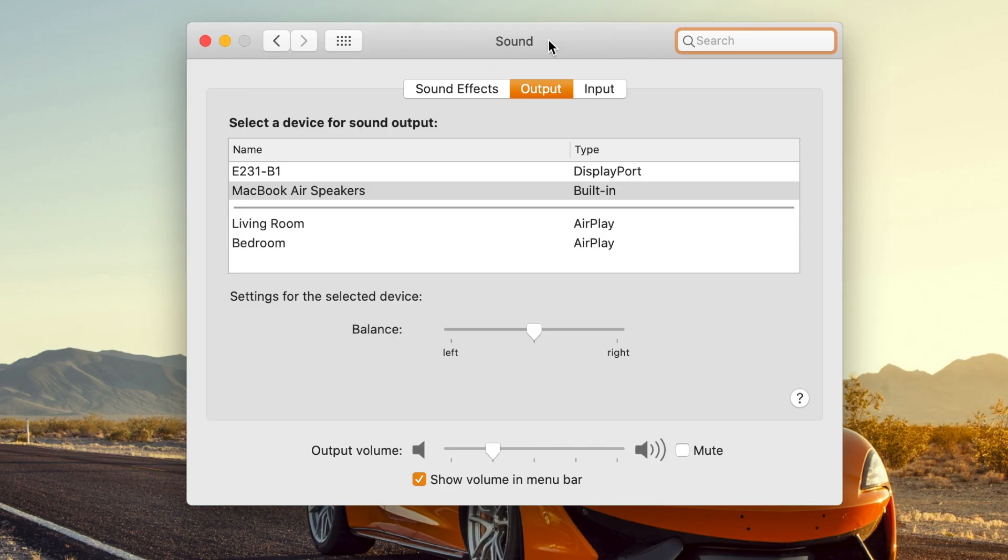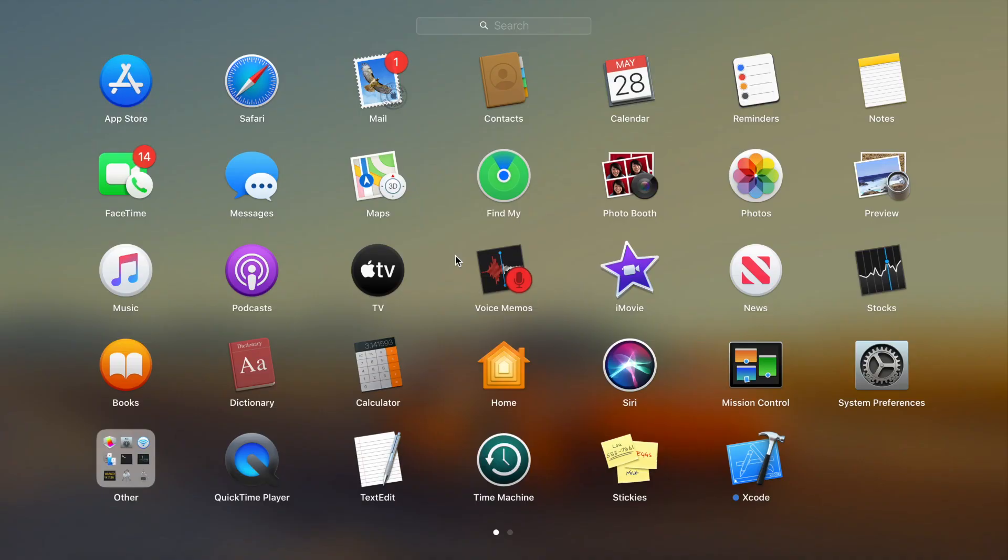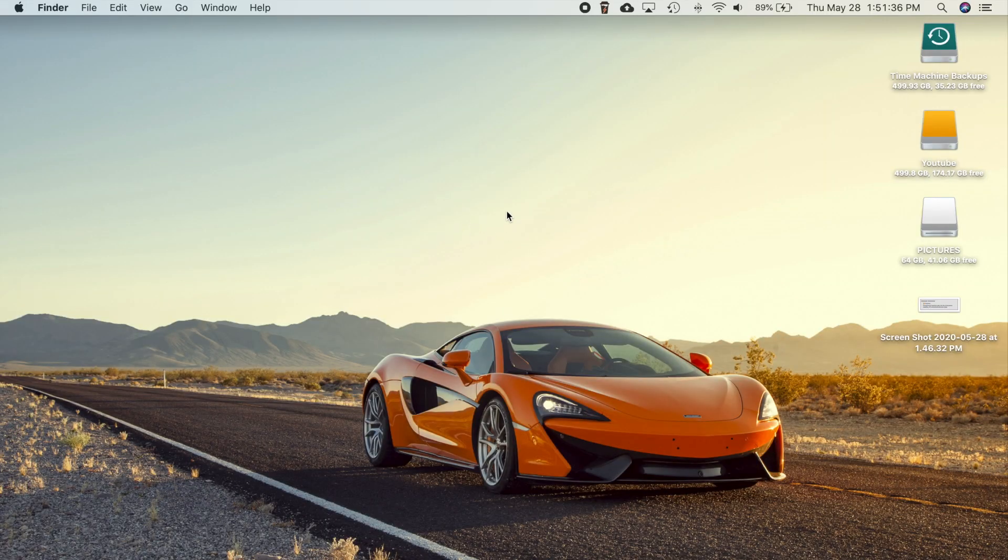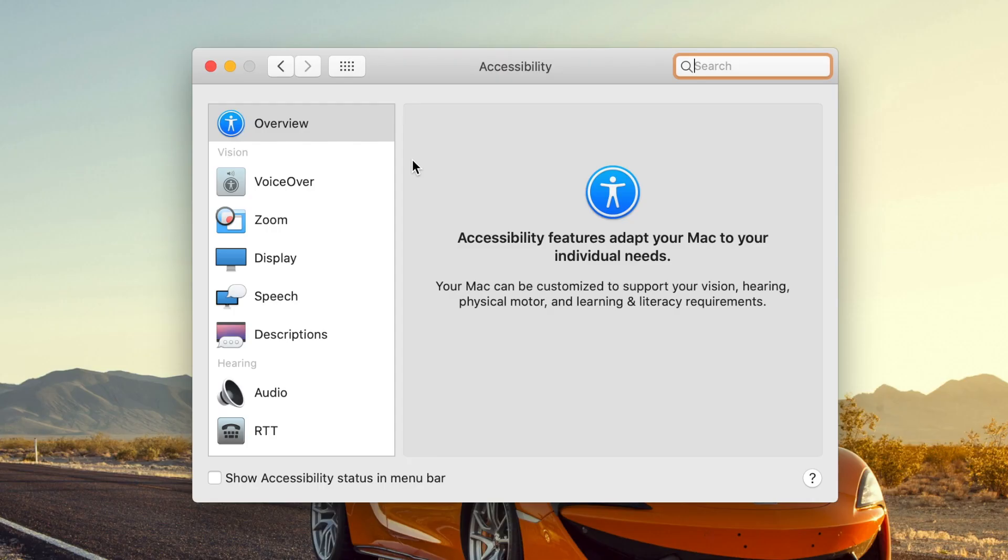So for Macs with the T2 security chip, there was a problem with the built-in internal speakers not being recognized in the output section of the sound settings and system preferences. For the photos app, there was a problem with your iCloud photo library not downloading or uploading while your Mac was asleep. For people that used RAID volumes who transferred large amounts of data, sometimes it would not work properly. So that has been fixed.